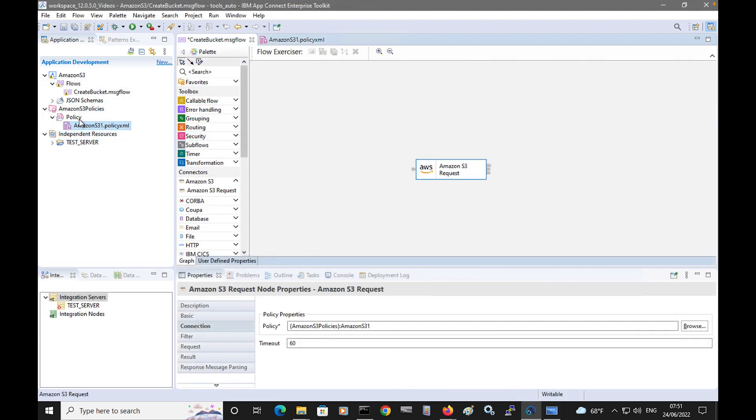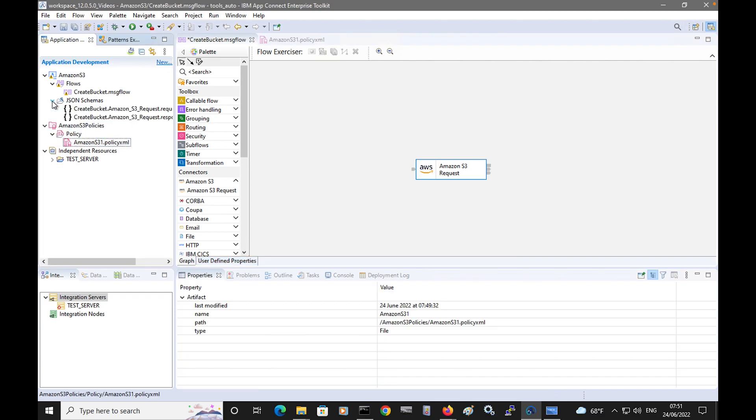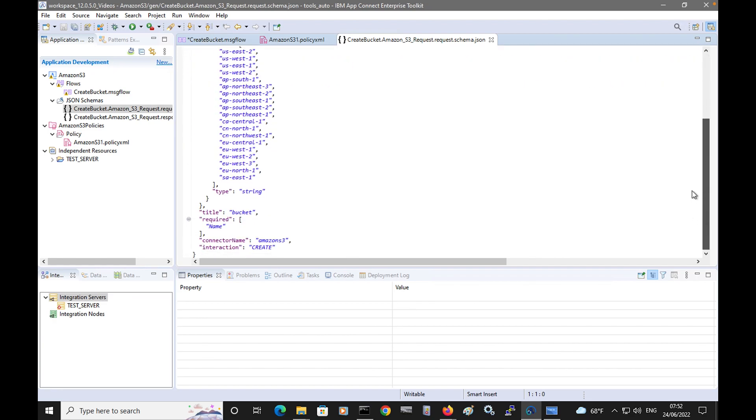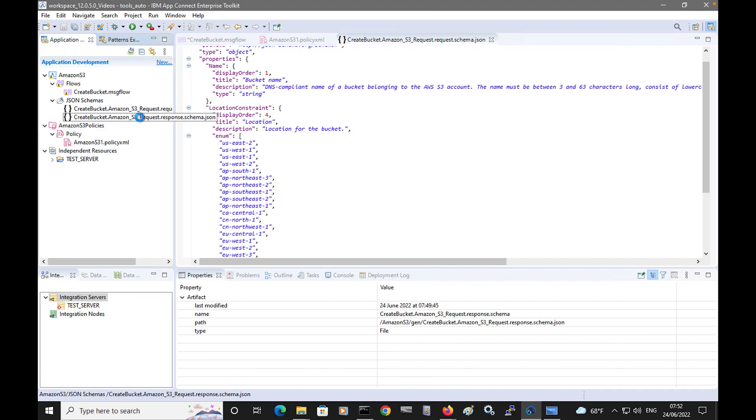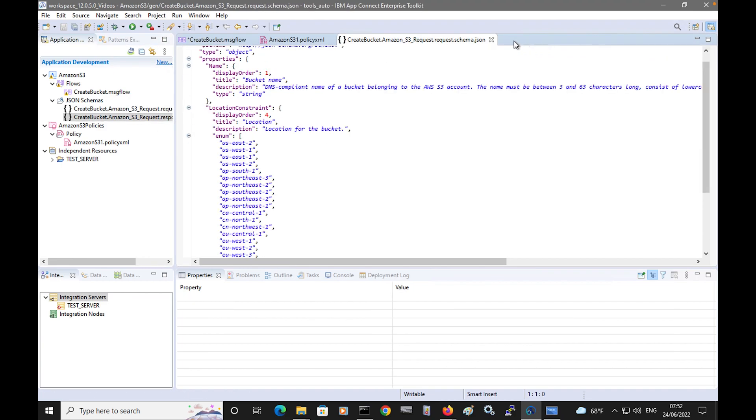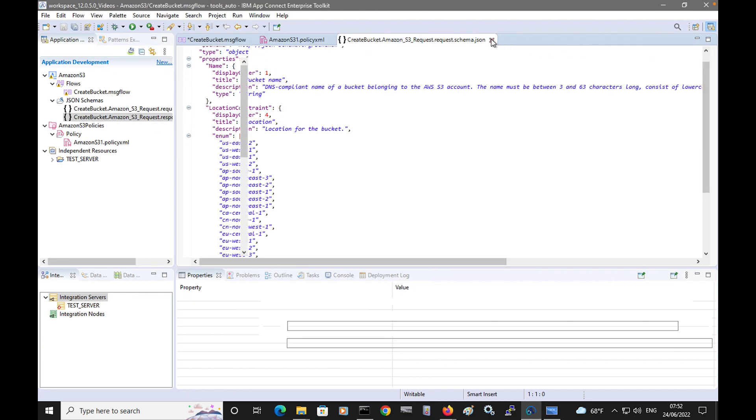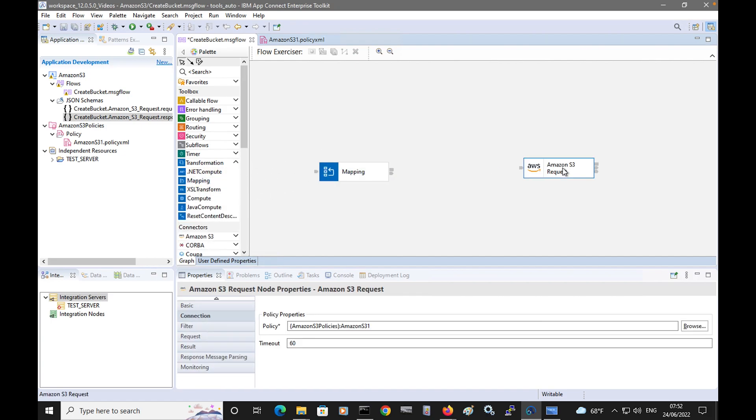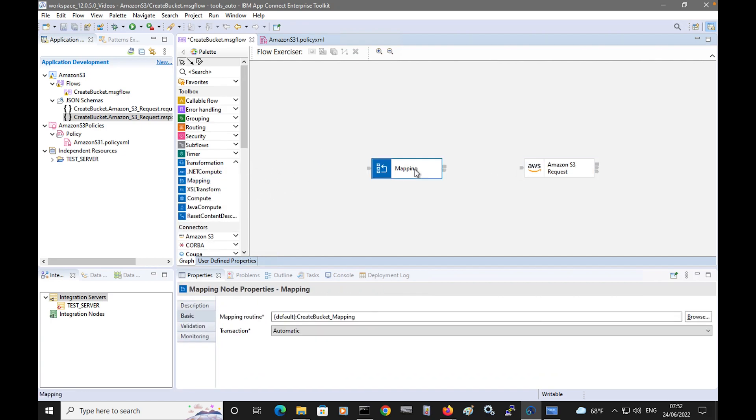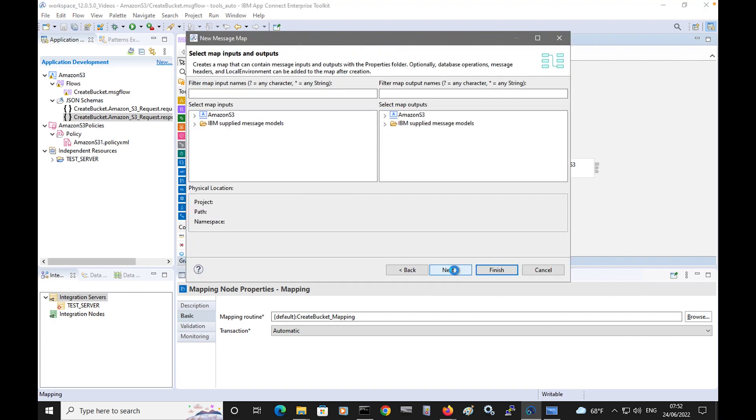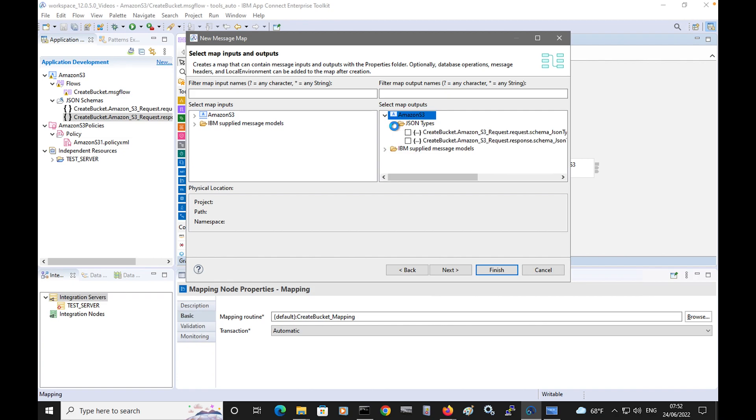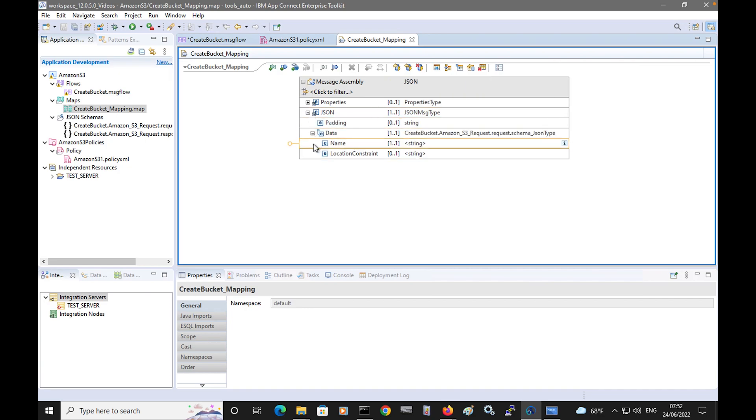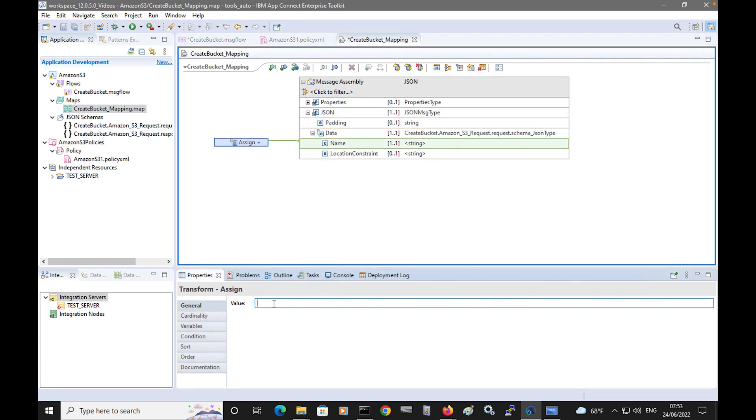As well as creating a policy and credentials, JSON schemas are also saved in the application. We have a request schema and a response schema. The request schema can be used when configuring the message flow. So I can use a mapping node. I can specify the request schema to be used, and in the schema I can specify the name of a bucket. I'll assign it the name ACE Sanjay Bucket.